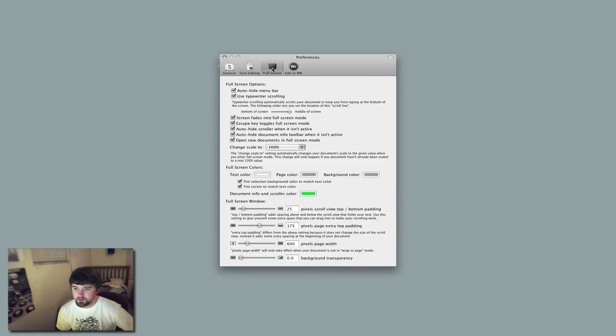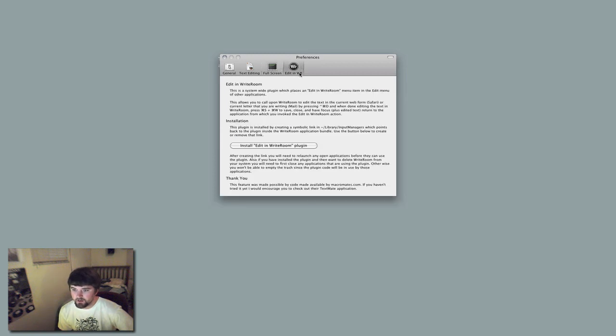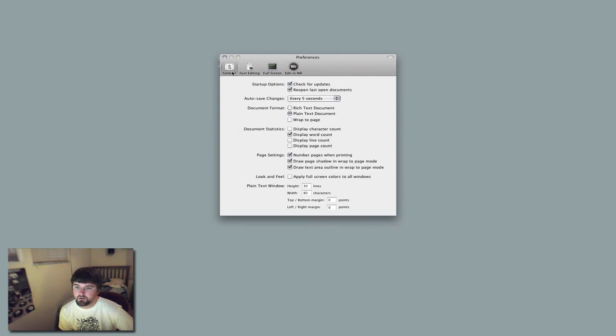But yeah, it is pretty interesting. You can change a ton of stuff. You can change all sorts of settings on Write Room.